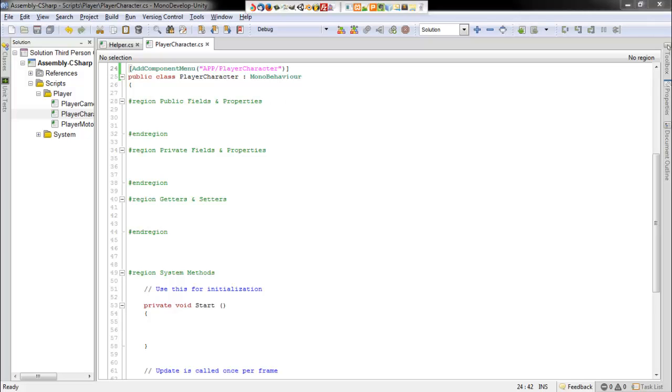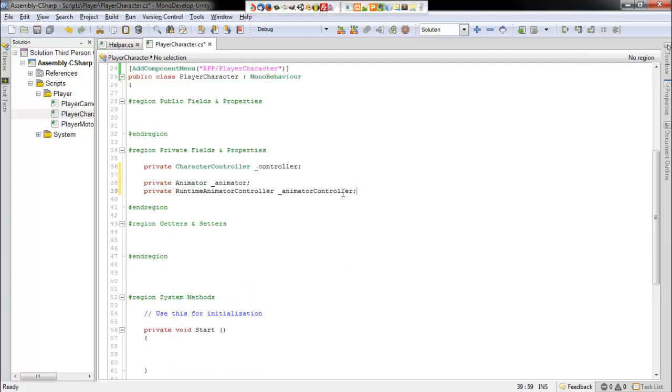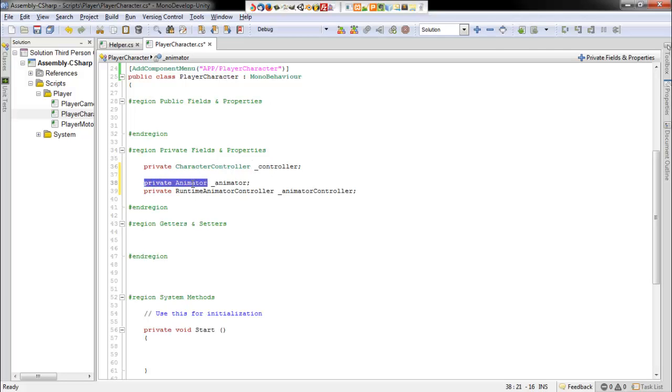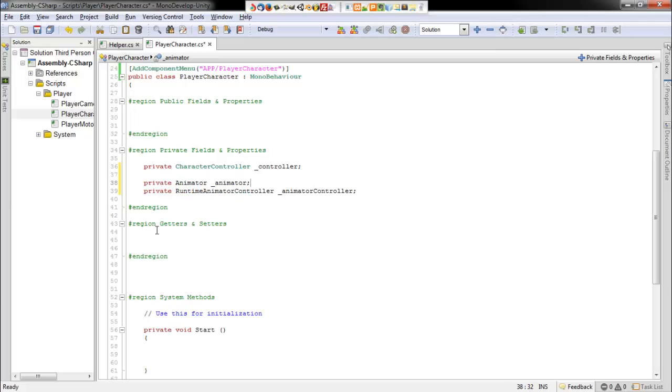We'll need a couple of private fields and properties. So I'll just copy these in here. We'll need a character controller, so make a new variable of the character controller data type. You can call it whatever you want. Same way with the animator and a runtime animator controller.